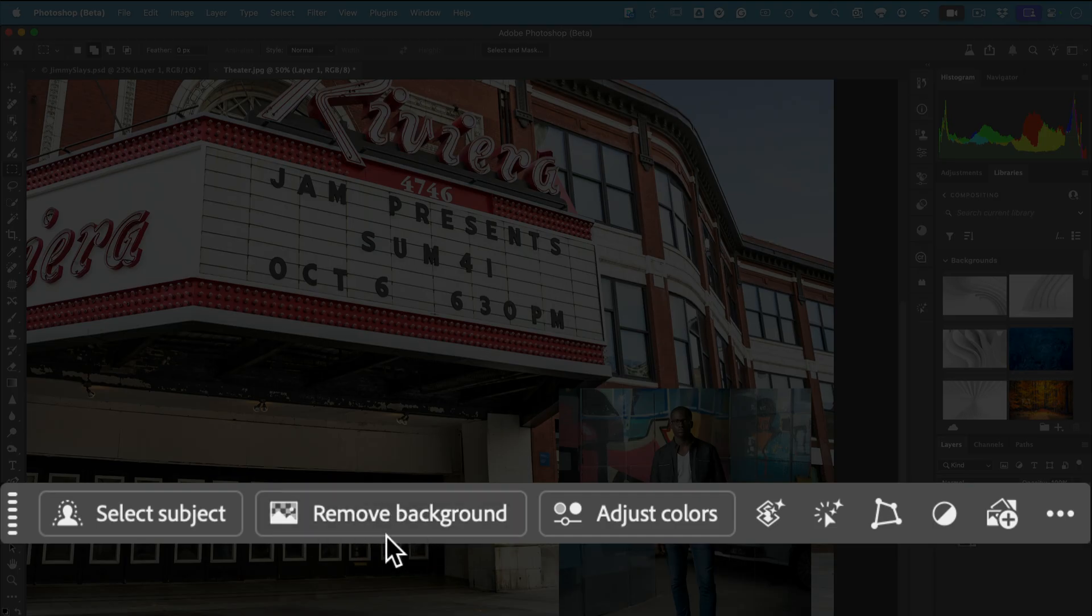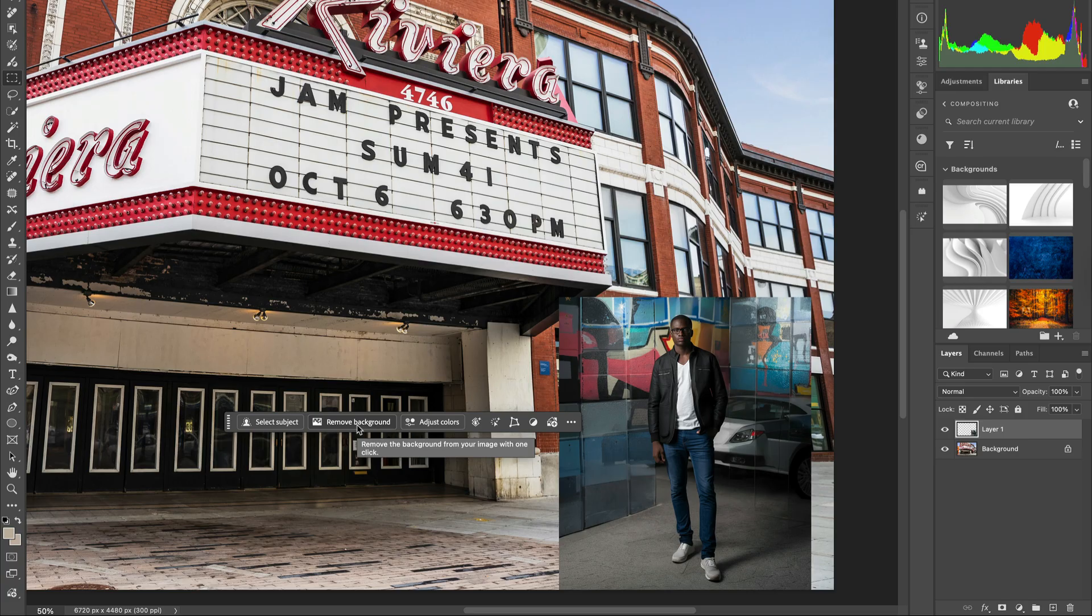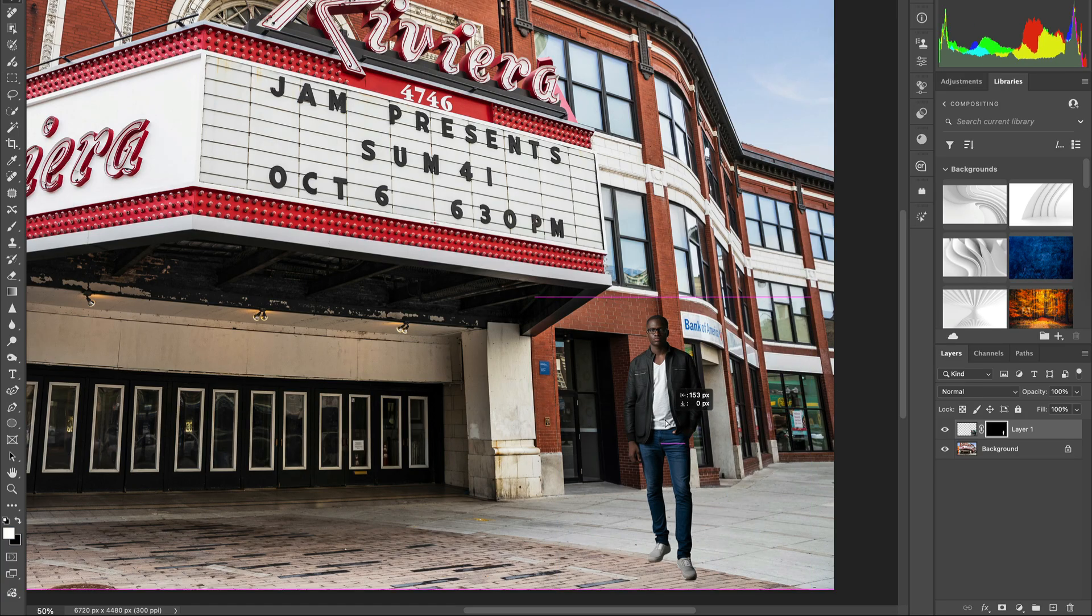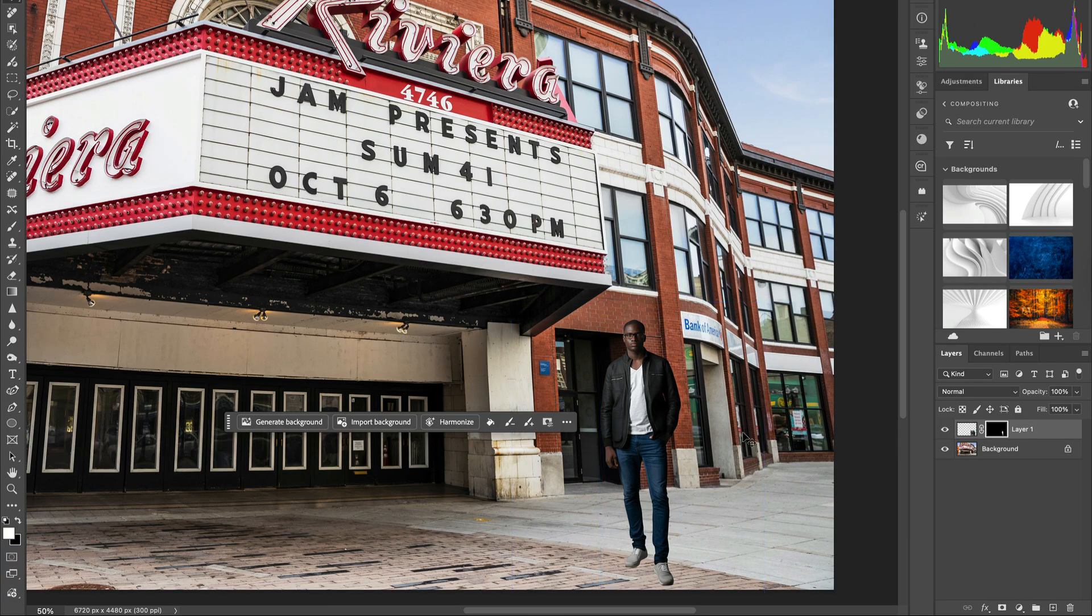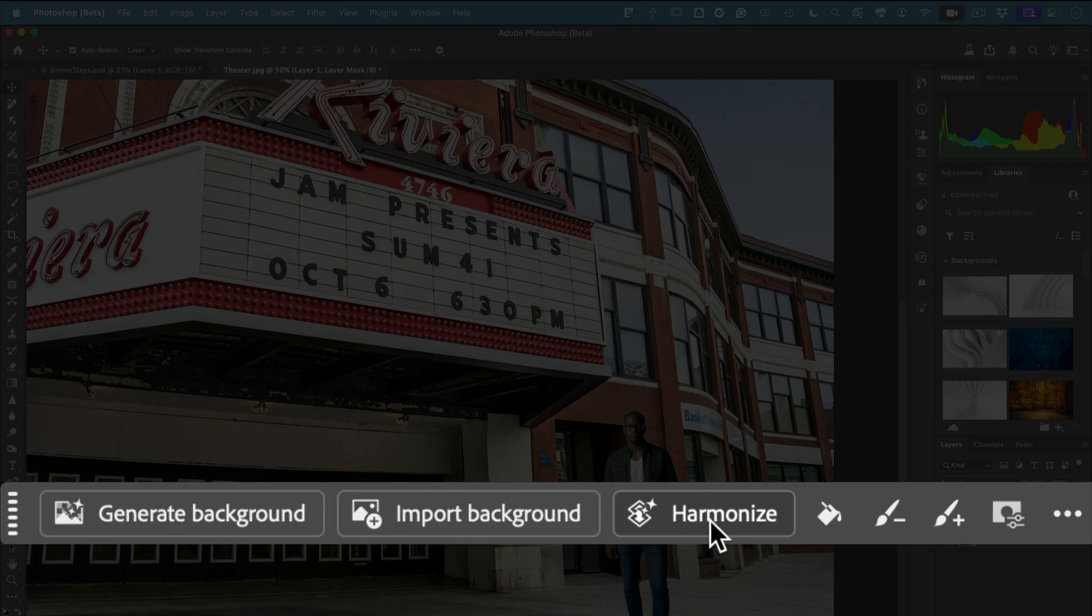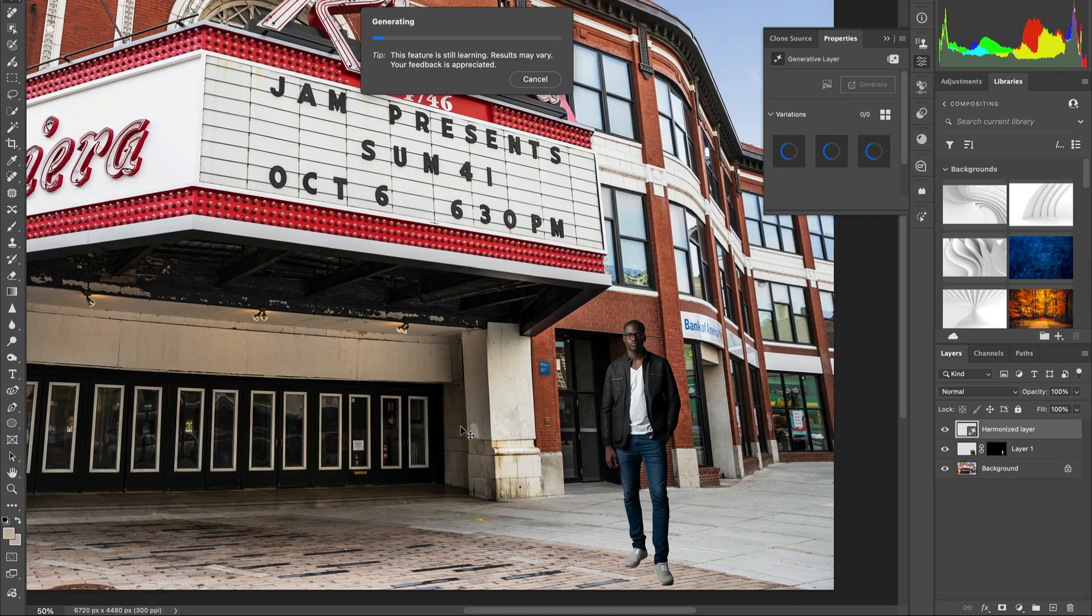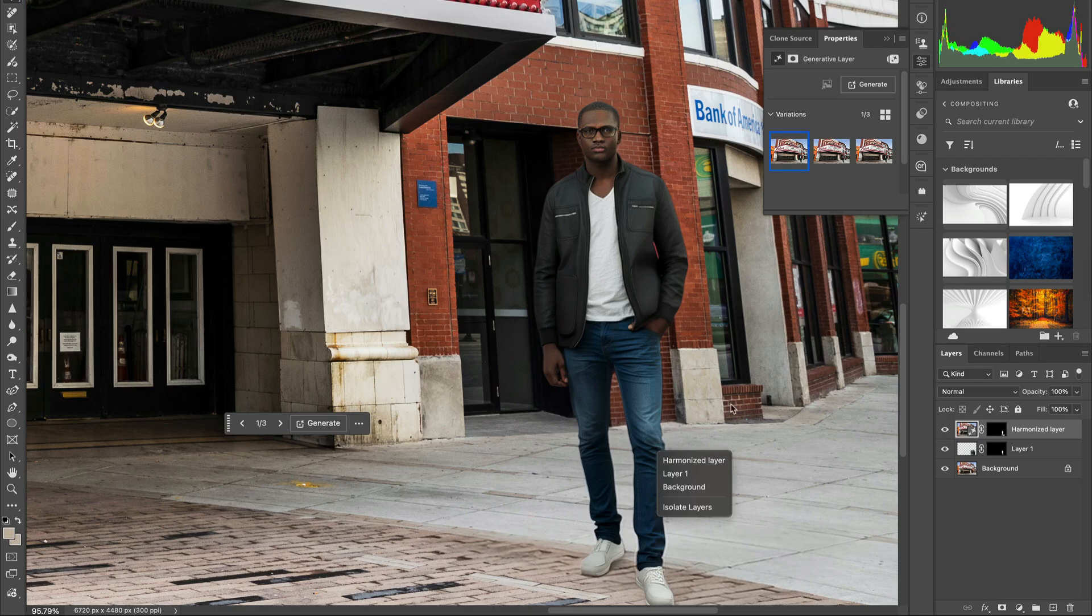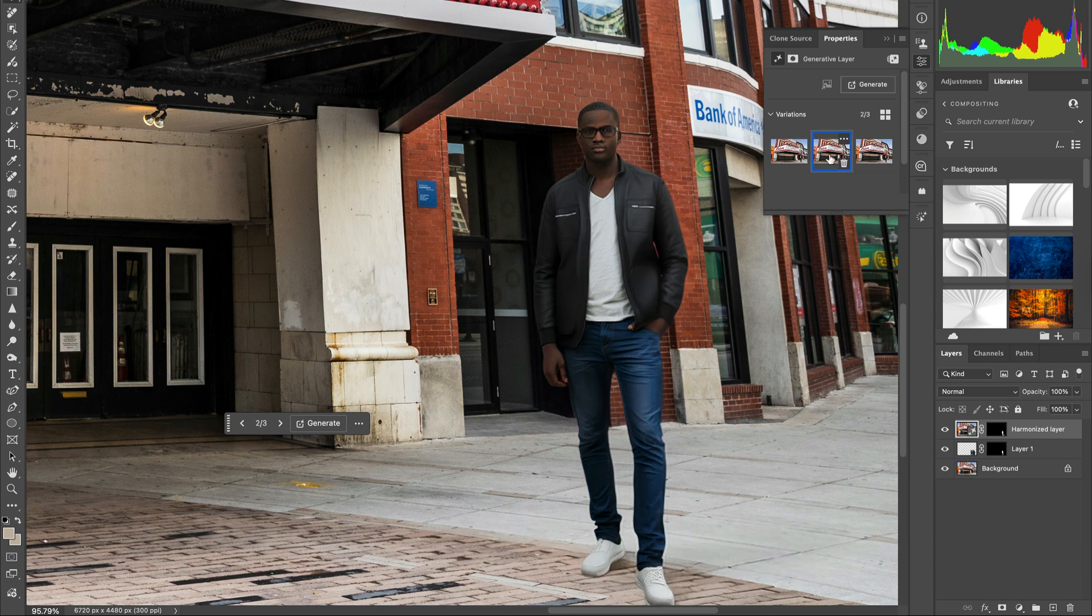That's one click on the contextual taskbar to create a layer mask, and the background has been removed. Next I want to harmonize this. This is a new feature in Photoshop public beta that harmonizes the layers and makes the colors, shadows, and lighting look right.